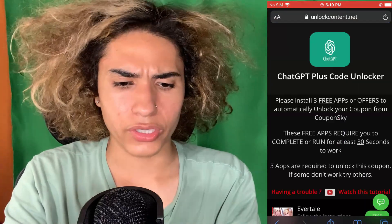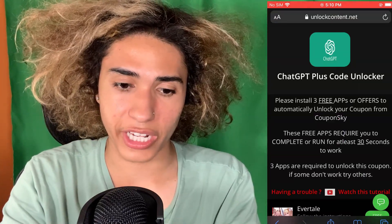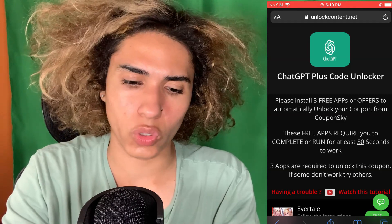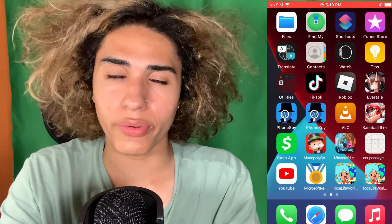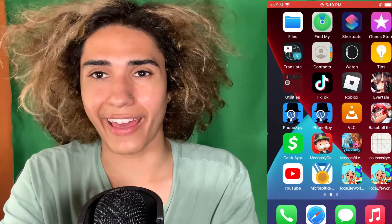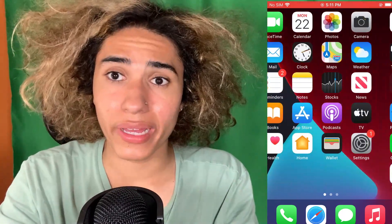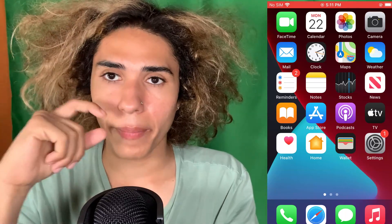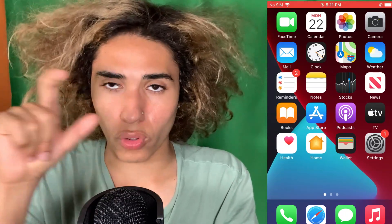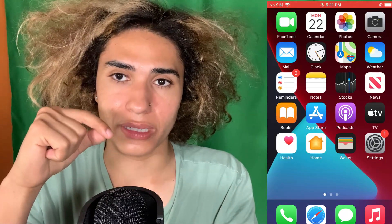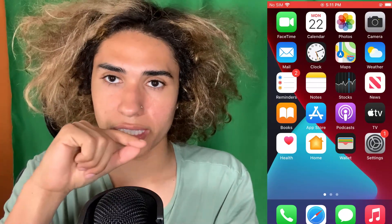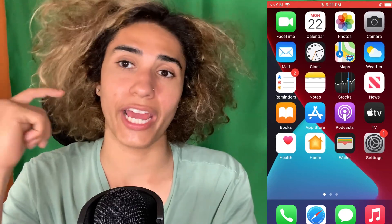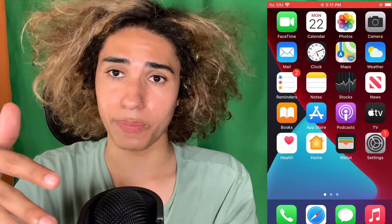Once it loads it's actually going to show you this thing — a 'ChatGPT Plus Code Unlocker' — which is some sort of verification. I went ahead and did it. Basically I had to do three apps or offers, then I went back to the site and it showed the full code. You take that code, redeem it in ChatGPT — like what I typed in the intro — and it will automatically give you ChatGPT Plus, and then you can get GPT-4 or any other features you want for free.